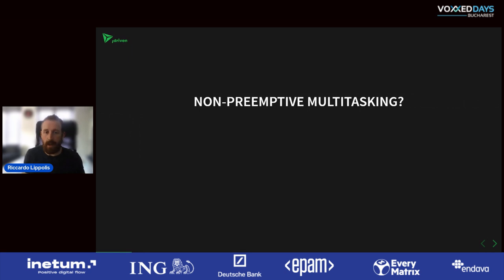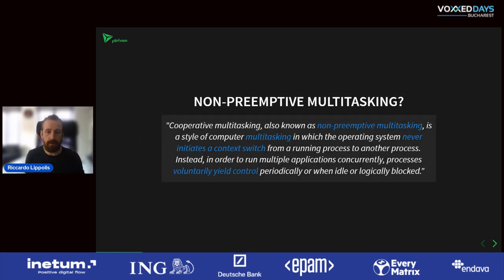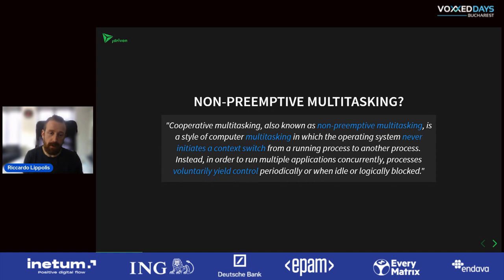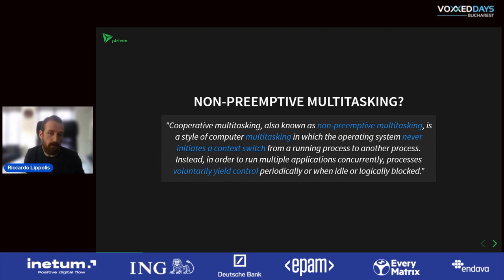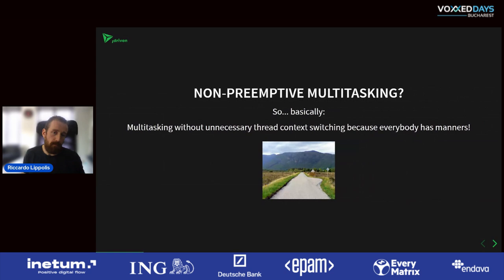Let's look at non-preemptive multitasking. Non-preemptive multitasking is basically about preventing context switches. The statement describes processes, but the same applies to threads in an application. You try to minimize switching thread context by having the code running on the threads voluntarily yield control periodically or when there's something blocking going on. It's multitasking without unnecessary thread context switching because everybody has manners.